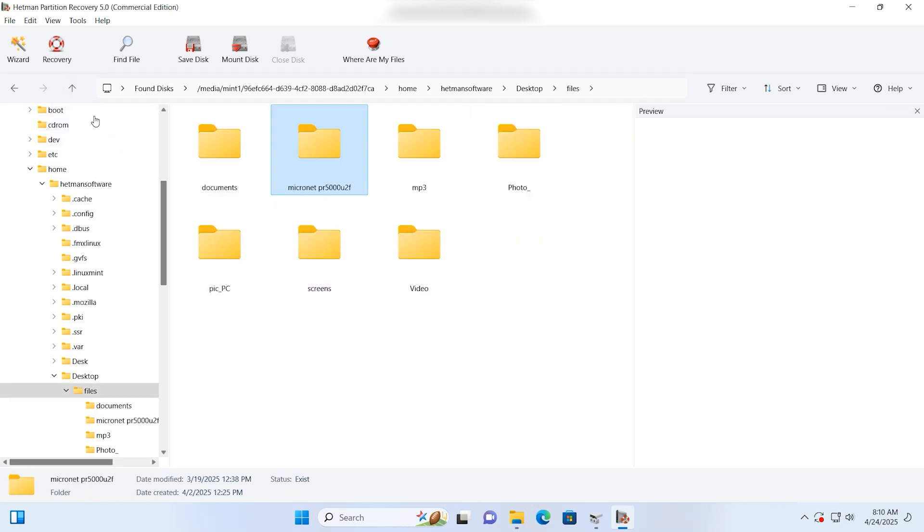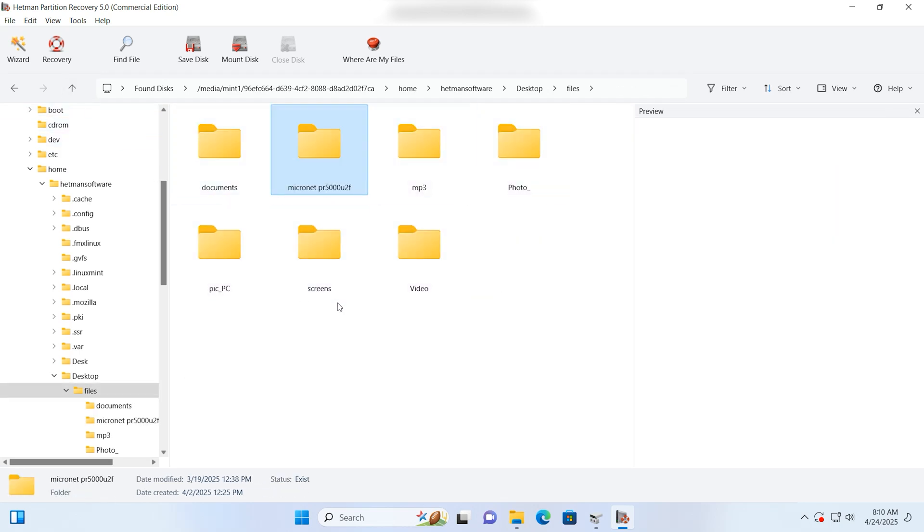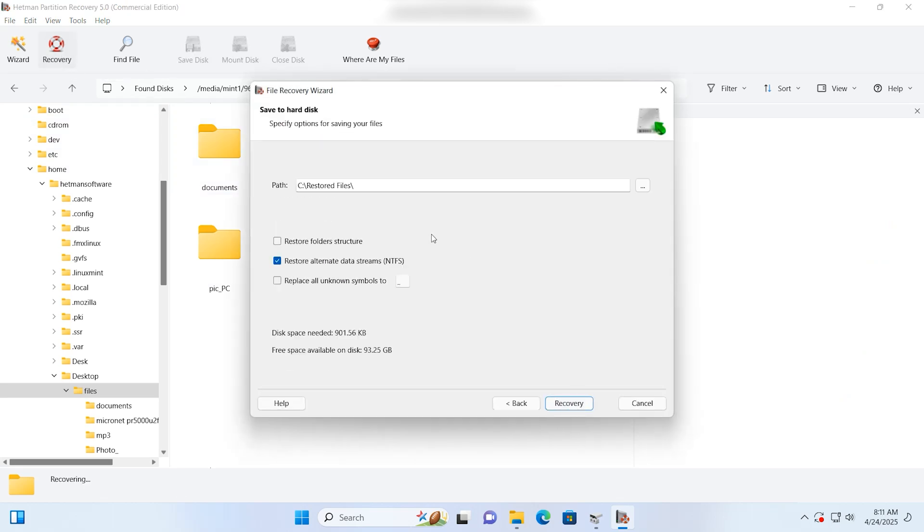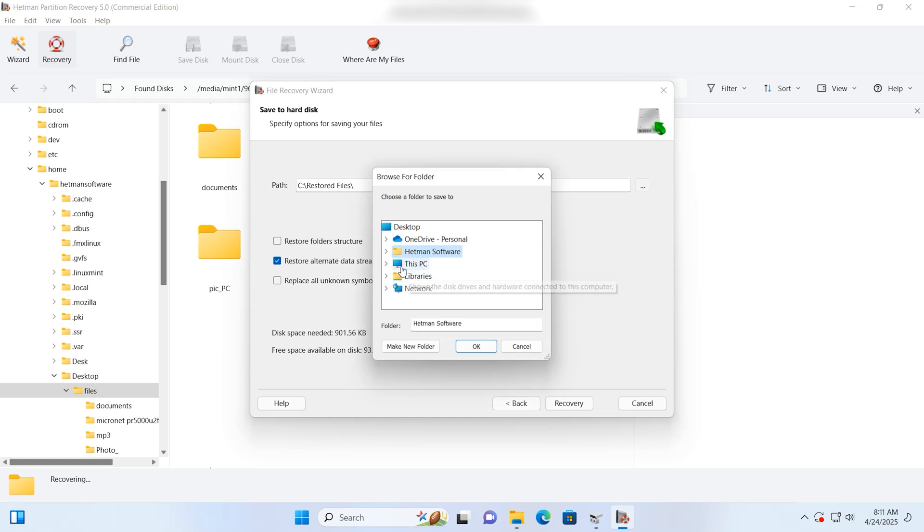Let's choose the items to restore and hit the recovery button. Specify the folder where to save them and confirm the decision to recover the files.